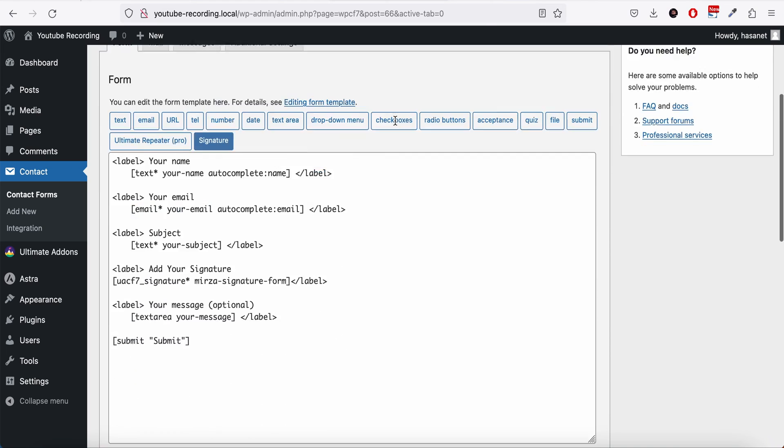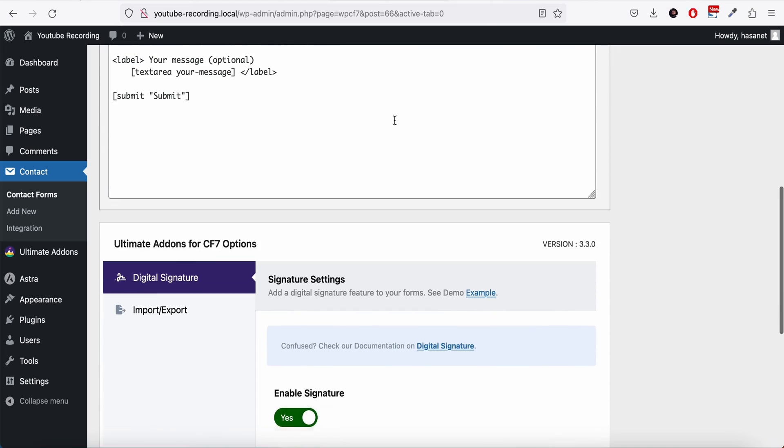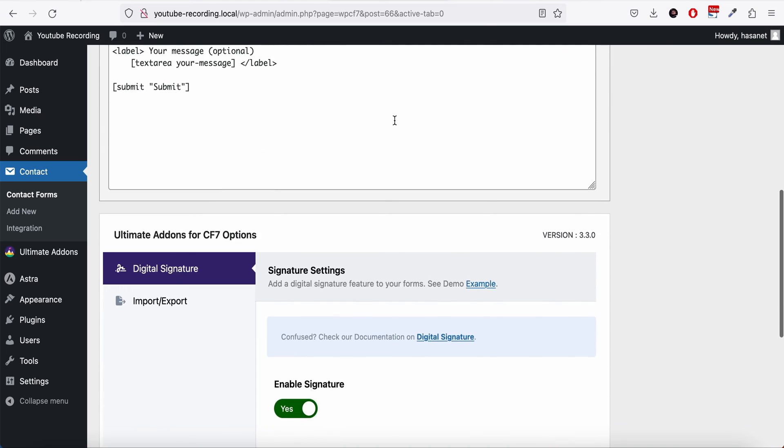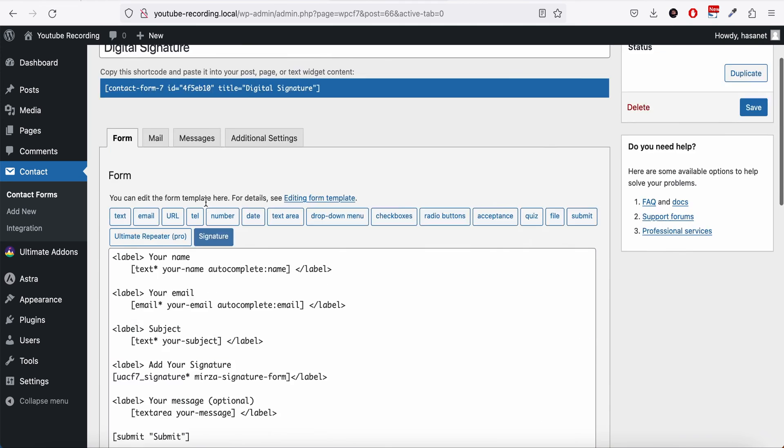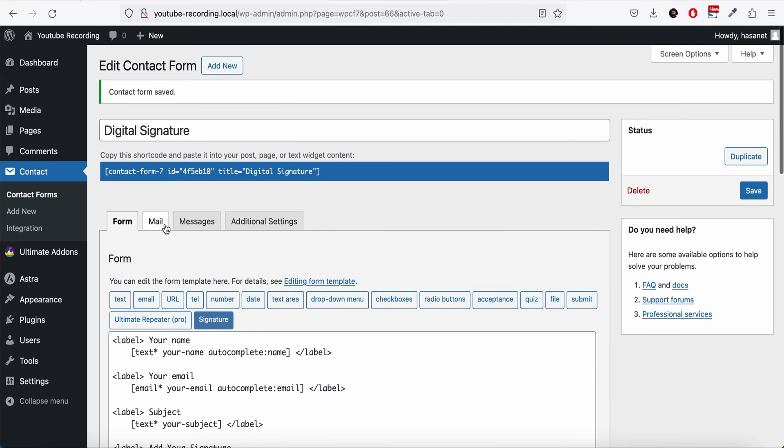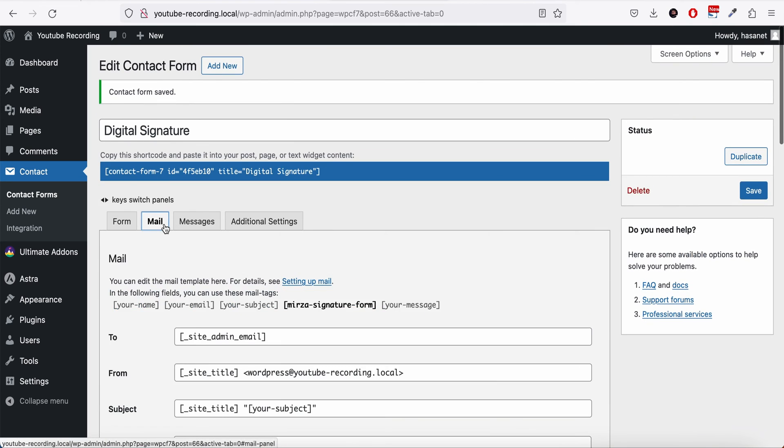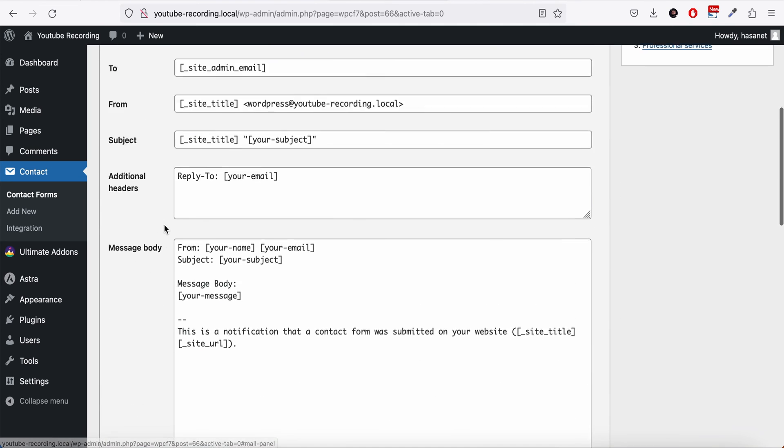There are some additional configurations. If you want, because we need this signature field when someone sends the mail, we need this signature field on the mail.